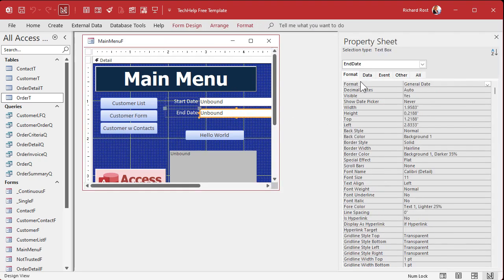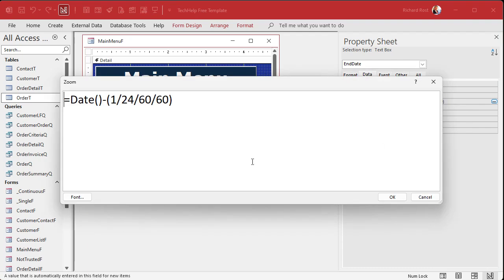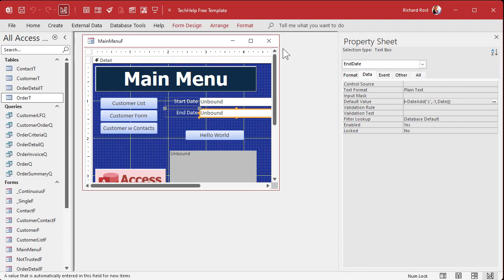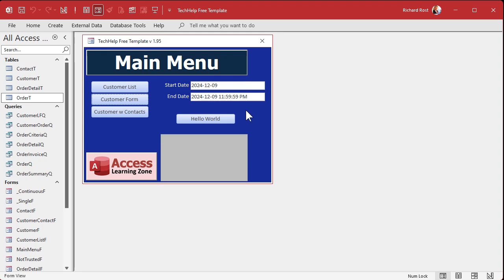The other way is using the DateAdd function. We want to subtract, but remember subtraction is just adding a negative. So you could say DateAdd of 's' — seconds — negative one — to Date. That also subtracts one second from today, and we get the same result. There are two different ways to do it. DateAdd makes more sense for someone else reading it who might not understand one divided by 24 divided by 60 divided by 60.